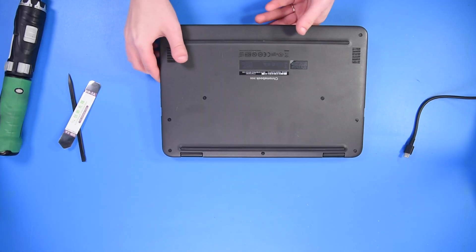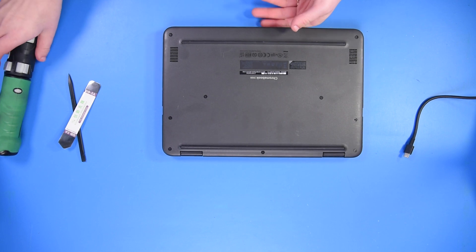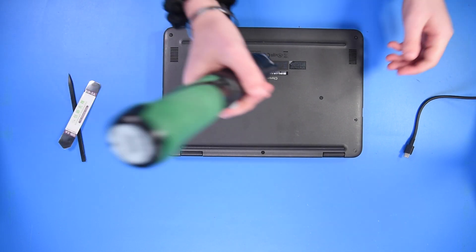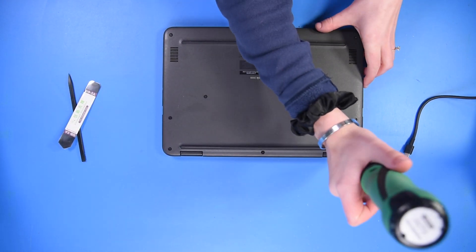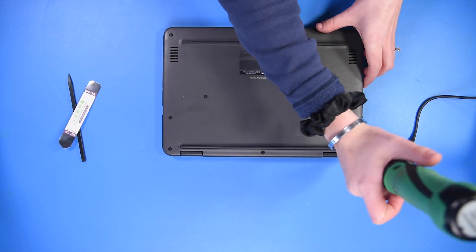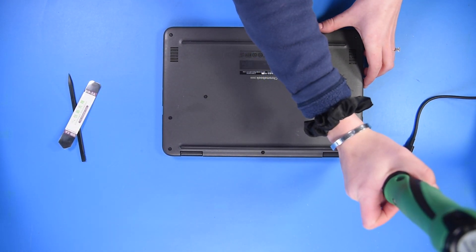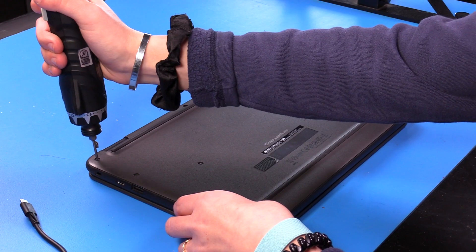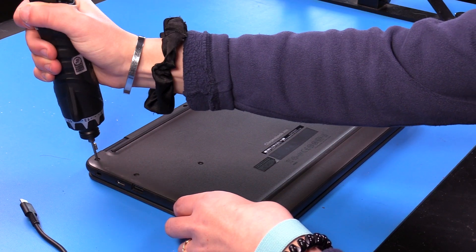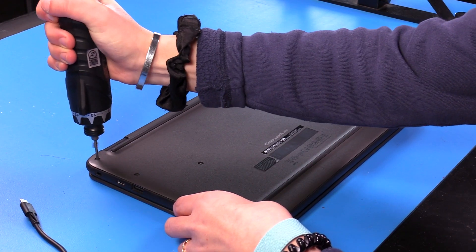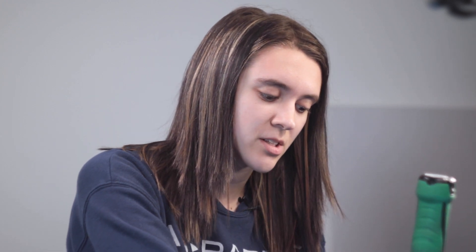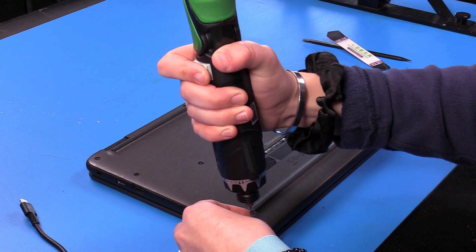The first thing I'm going to do is loosen the bottom screws on the bottom cover so that I can disconnect the battery. I'm disconnecting the battery to avoid any shortages with the LCD or the motherboard.